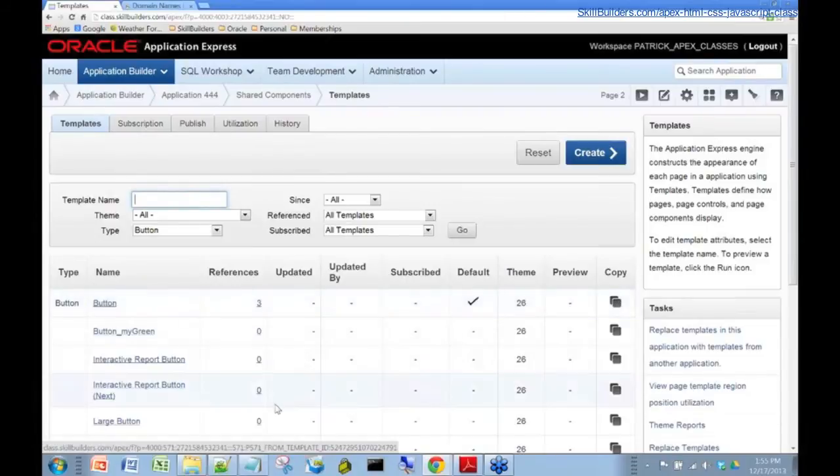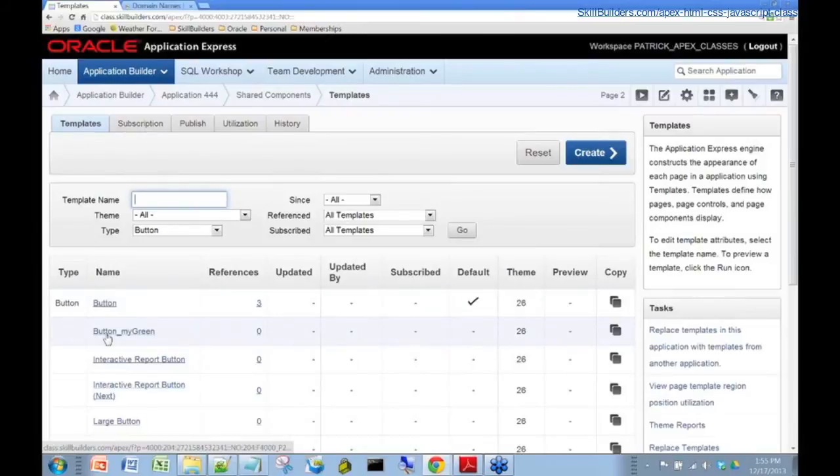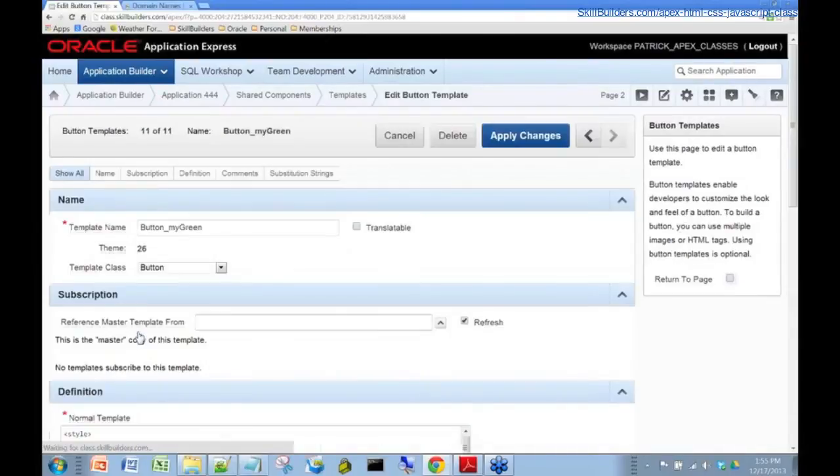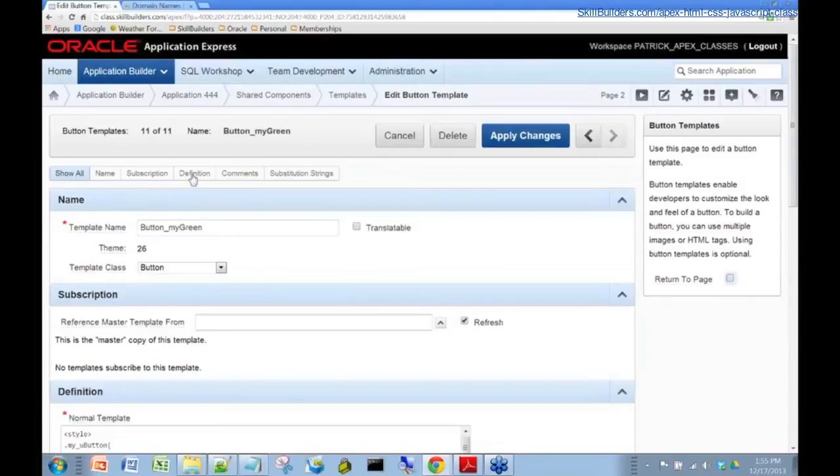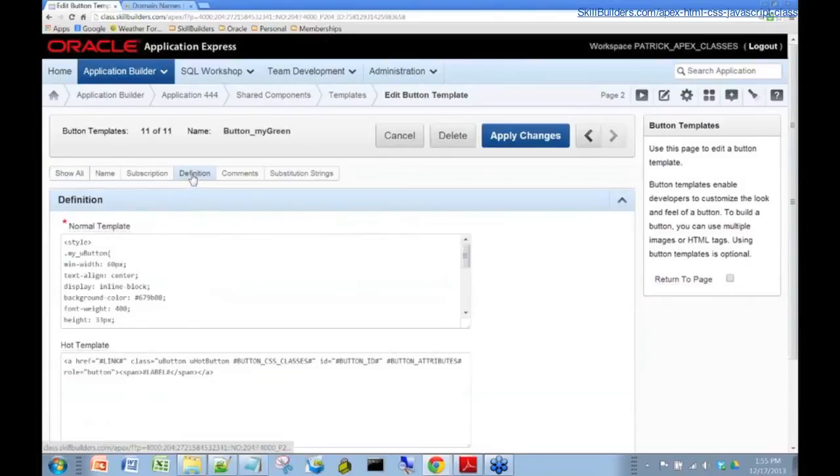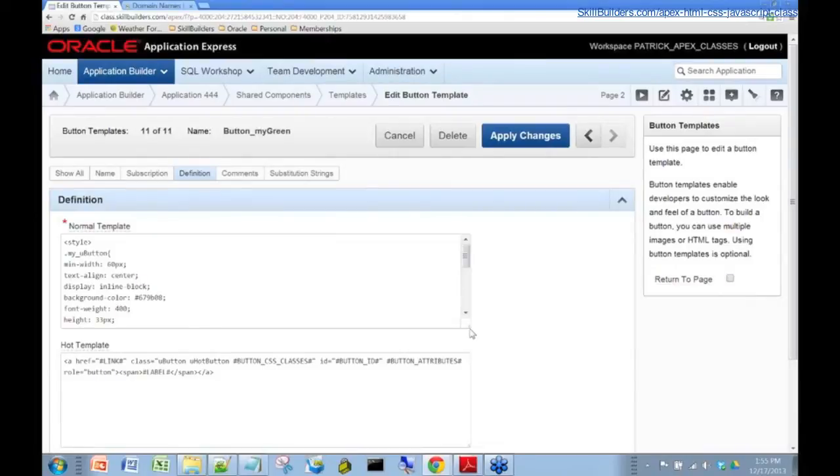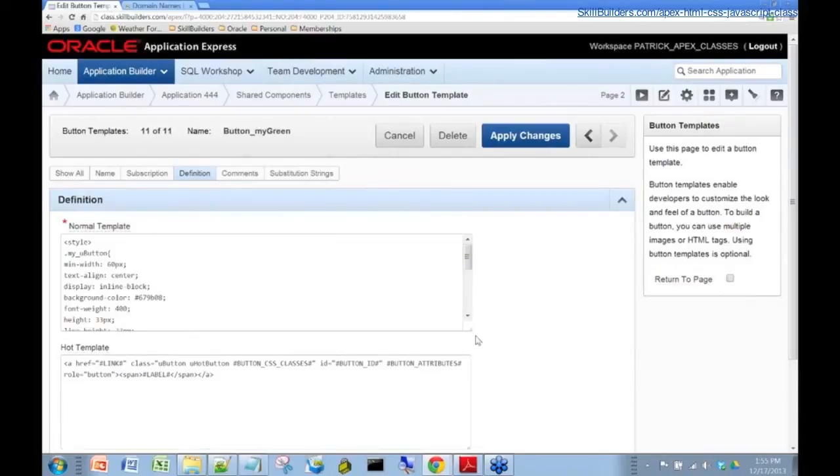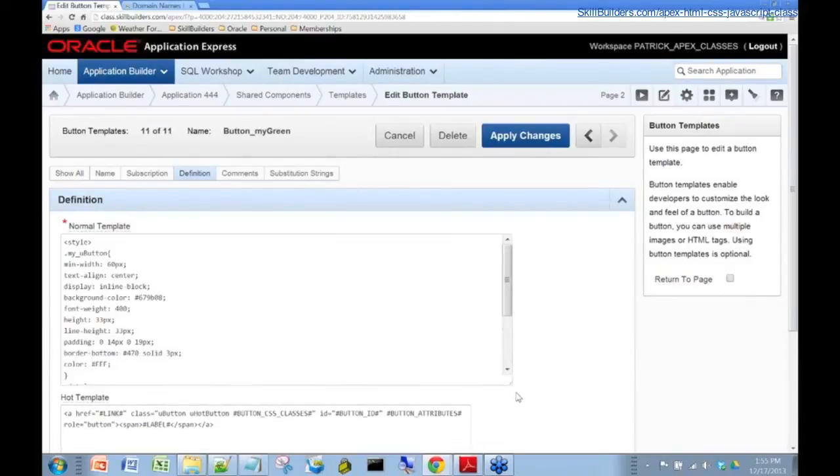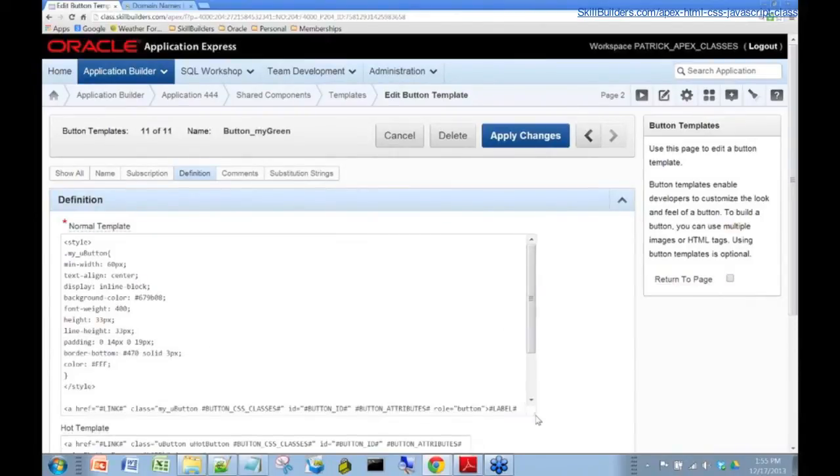And so if you press that, you can actually make a faithful copy of your template, which is what I did earlier. And here I've got this, I created this button, My Green. Let's click on that and see what I did. So if we go into the definition